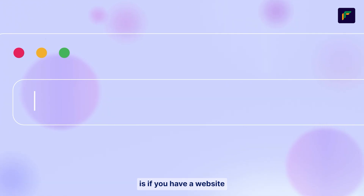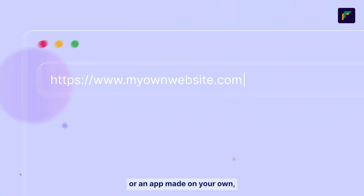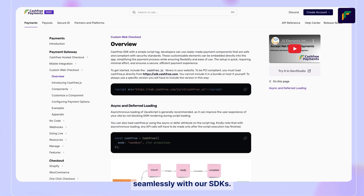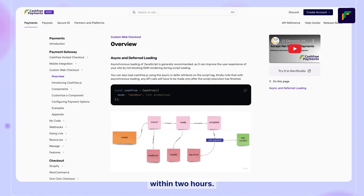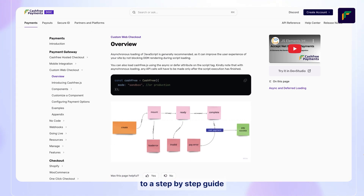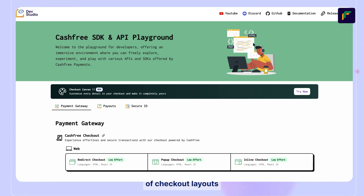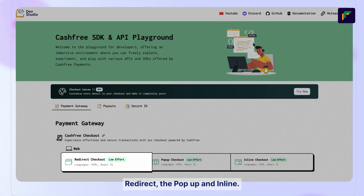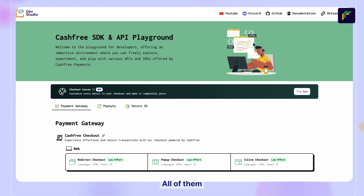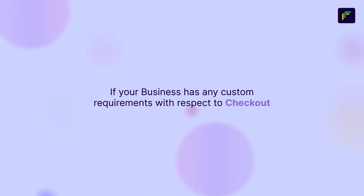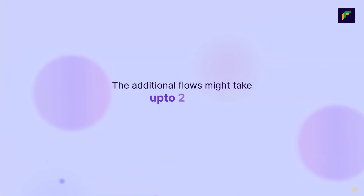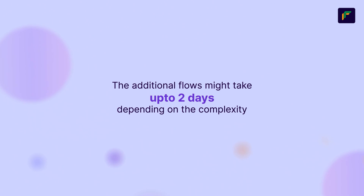The second way is if you have a website or an app made on your own — you can integrate it with Cash-Free Checkout seamlessly with our SDKs. This would require coding effort but can be completed within two hours by referring to a step-by-step guide. For your website, we have three types of checkout layouts: Redirect, the pop-up, and inline. All of them have the same implementation effort but they look entirely different. If your business has any custom requirements with respect to checkout, the additional flows might take up to two days depending on the complexity.